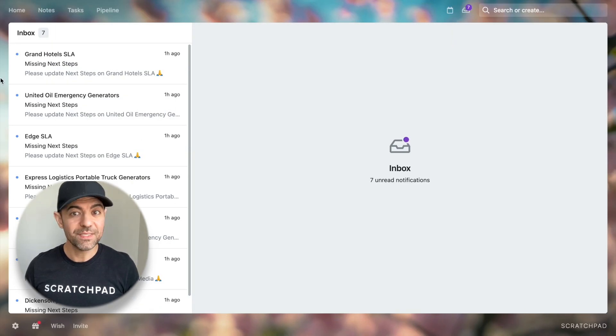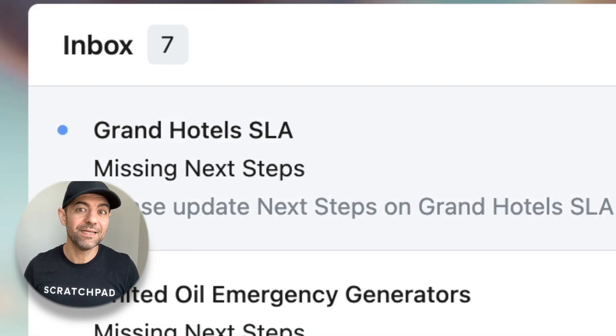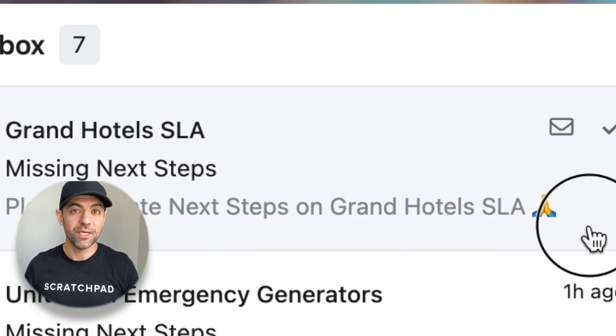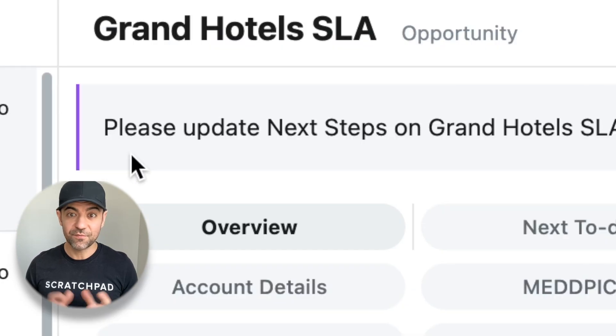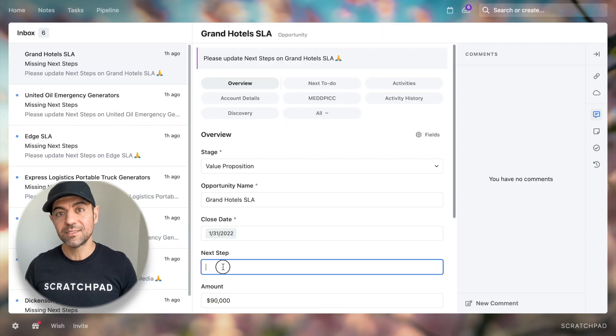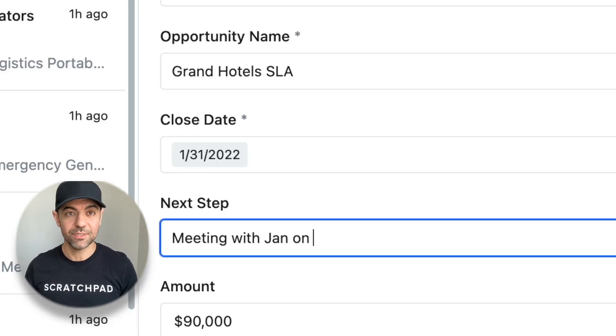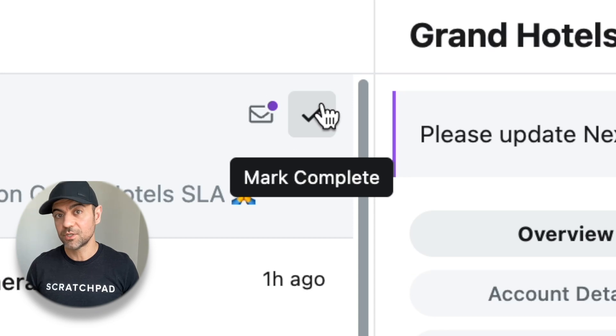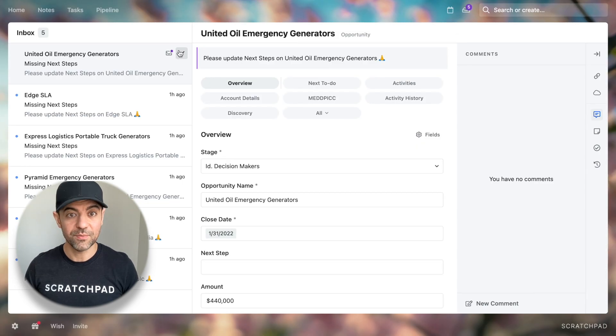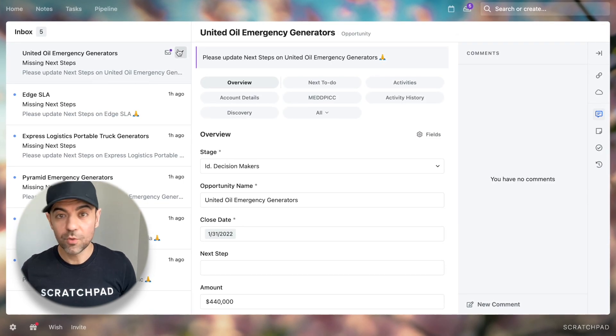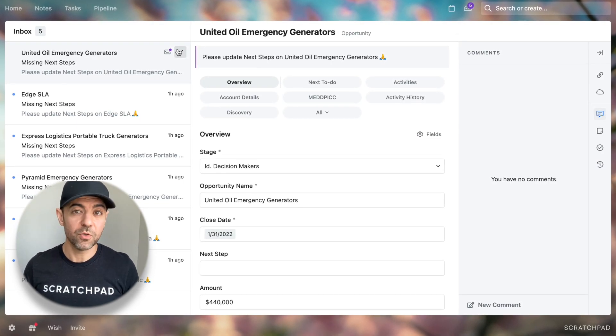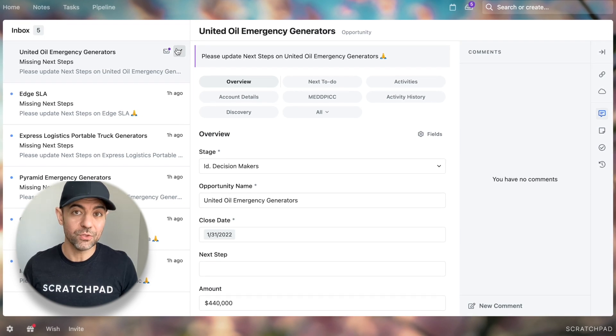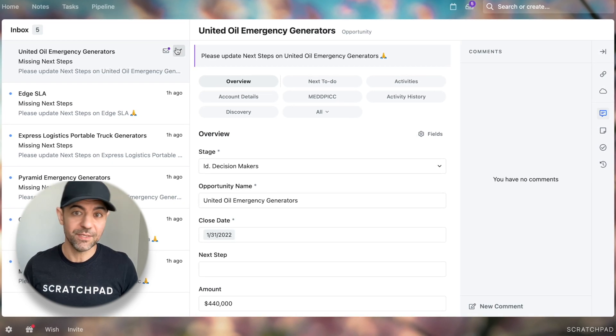With Scratchpad, reps now have a dedicated inbox for deal alerts where each alert has full context and the ability to instantly take action. It's all centralized in the workspace that reps already love and use every day. No more black holes, no more relying on memory, no more jumping tool to tool, tab to tab.